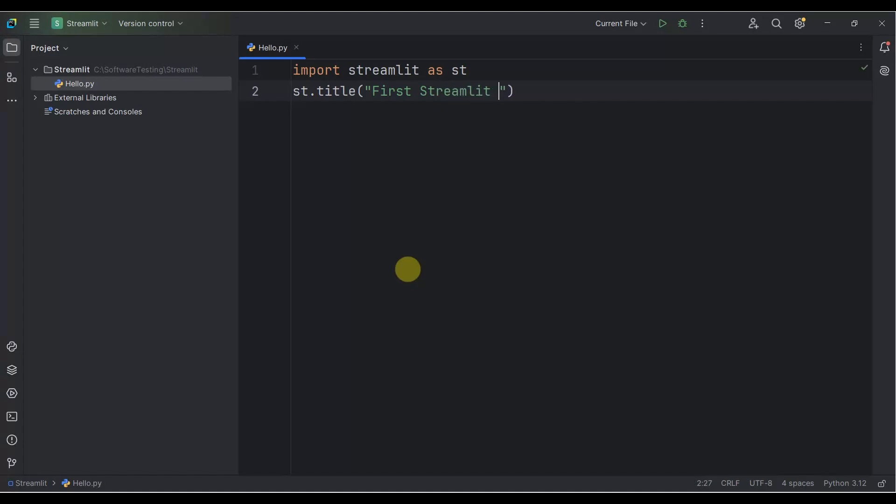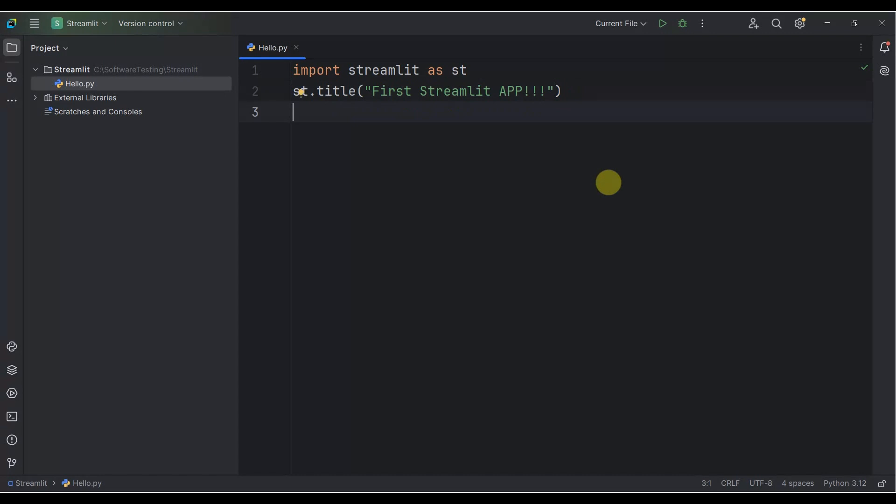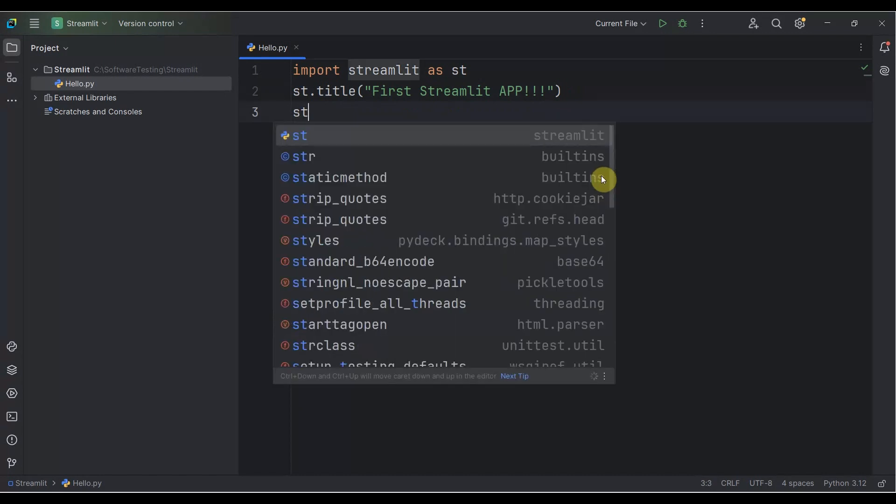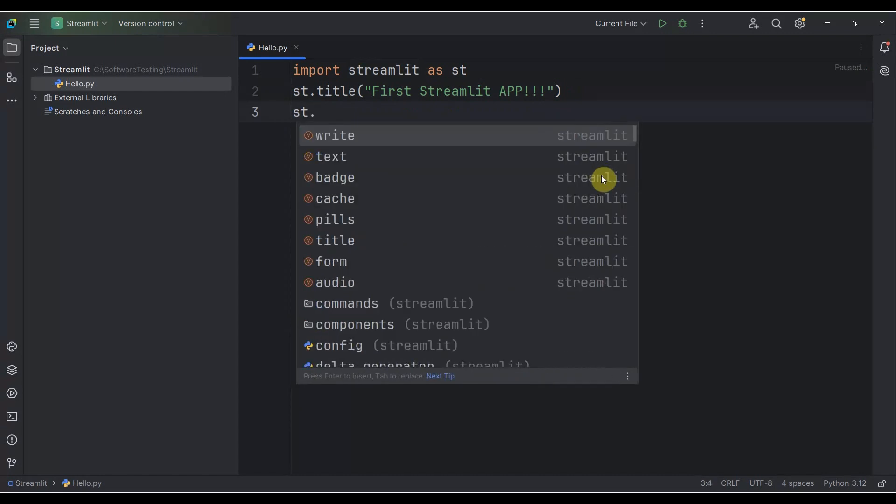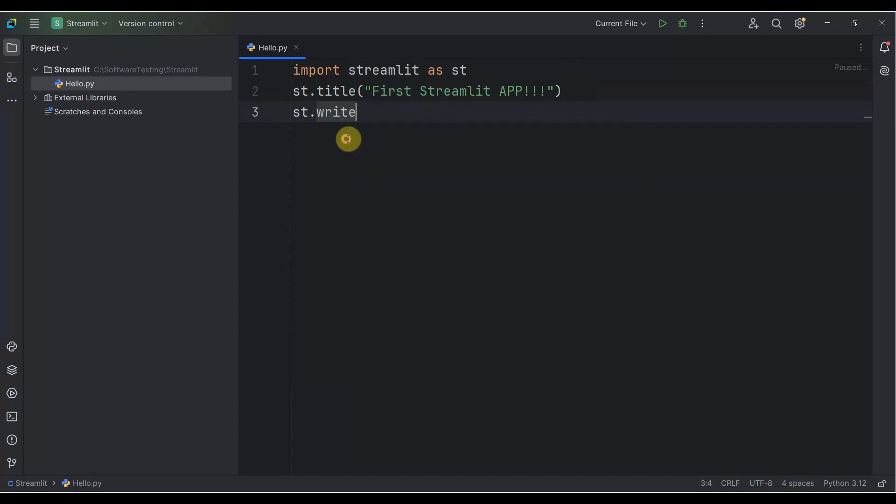Thereafter, we need to do another thing: st.write. Inside, type: Hello Streamlit.